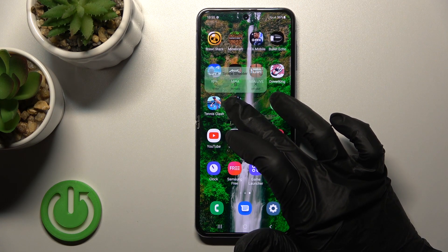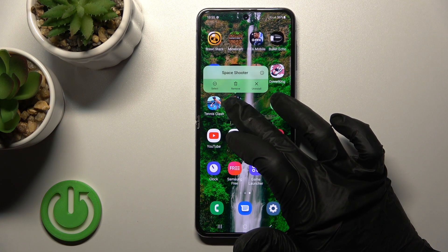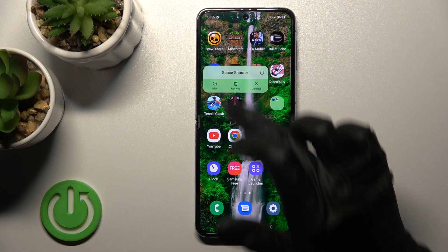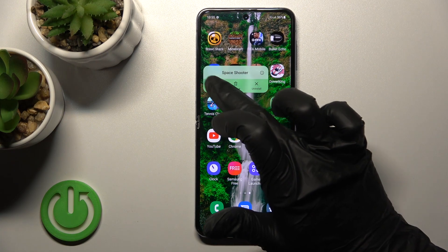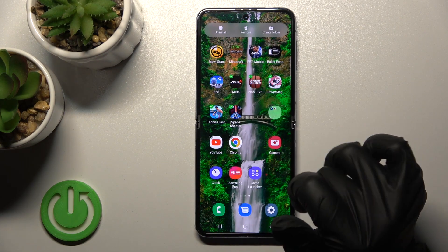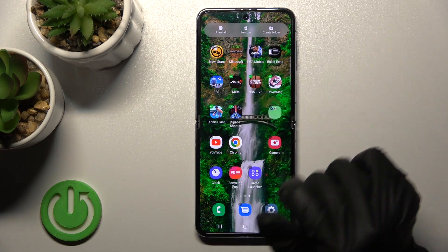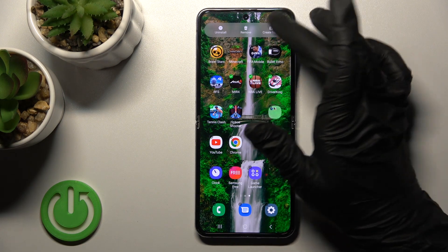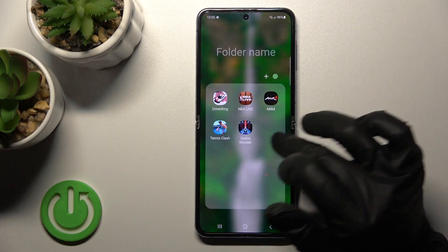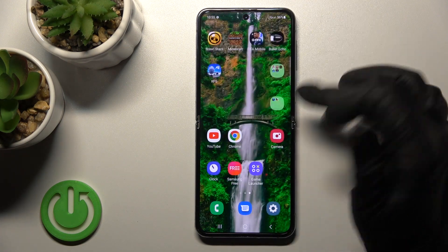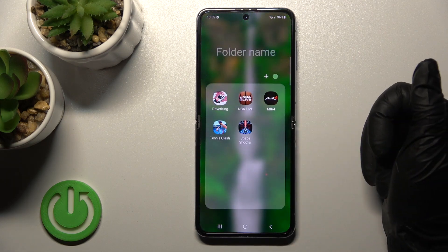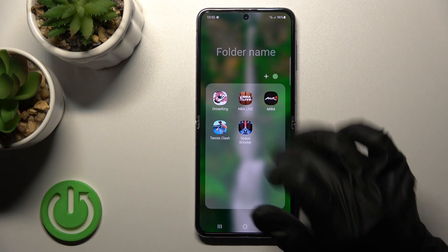We can also create a folder a second way: just hold the application for a while and then tap here to select. Now we can select a couple of apps and click here to create a folder. As you can see, that's also very simple.